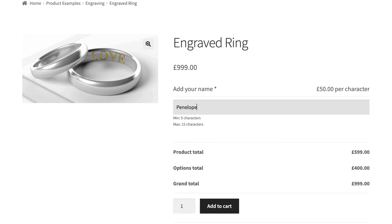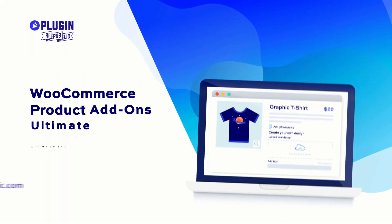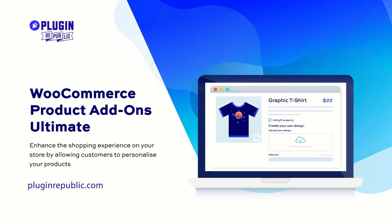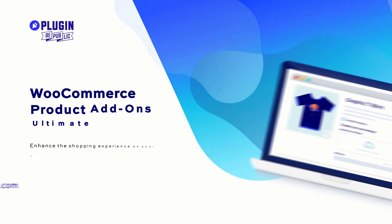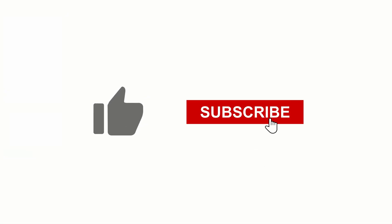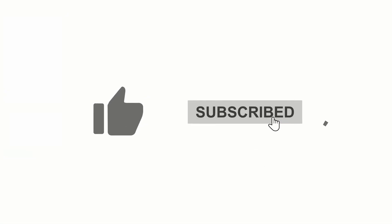That's it! How to insert a text field in WooCommerce. You'll need the WooCommerce Product Add-ons Ultimate plugin, available from PluginRepublic.com. For more information, check out the resources section on the website, where you'll find dozens of tutorials and case studies. Thanks for watching and make sure you hit the like and subscribe buttons.